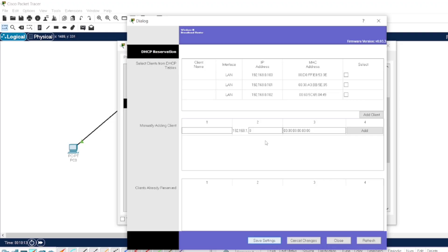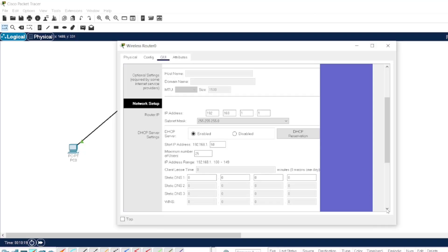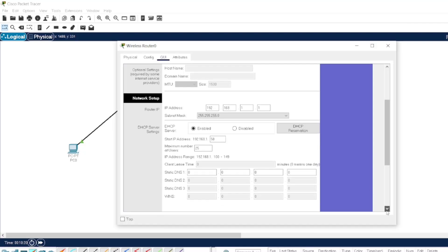If you want to select any range from this, you can select, otherwise you can just close this settings.